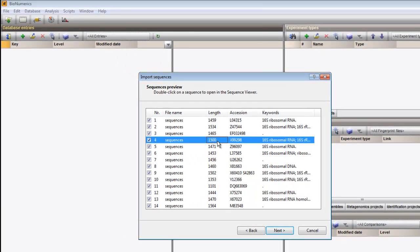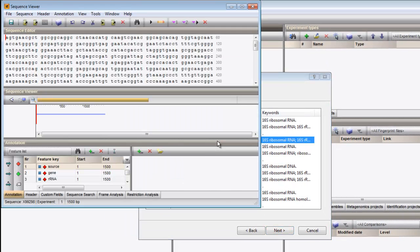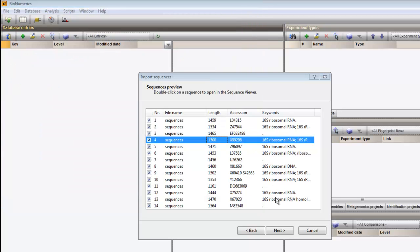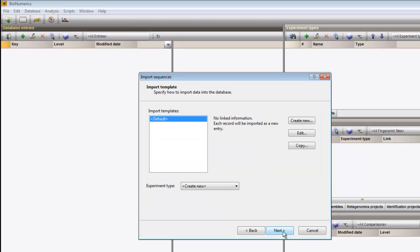Double-clicking on a sequence opens the data in the Sequence Viewer window. In the next dialog, we will create a new import template for this kind of file format.